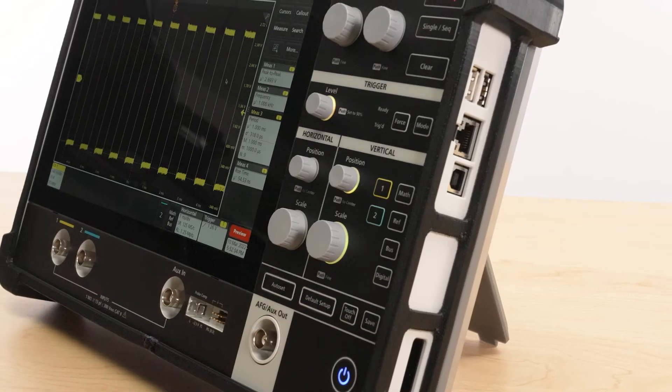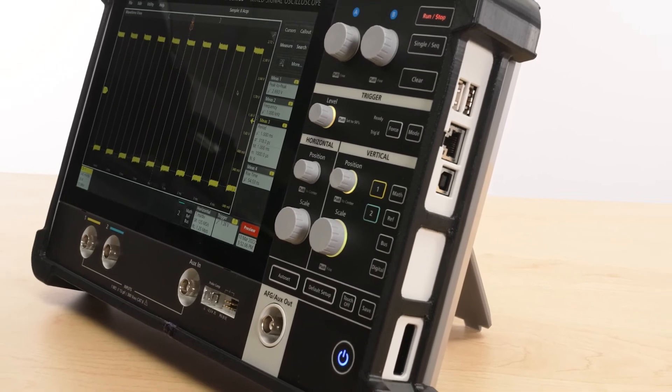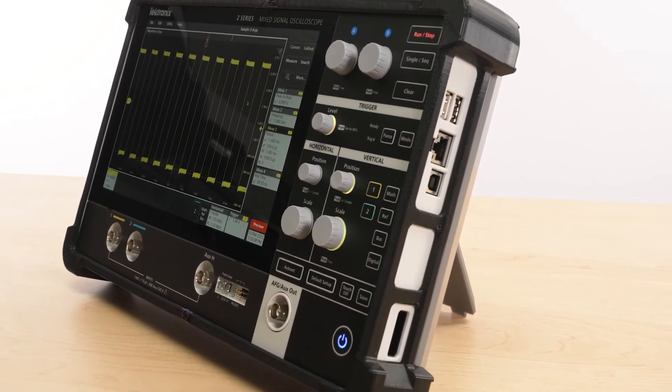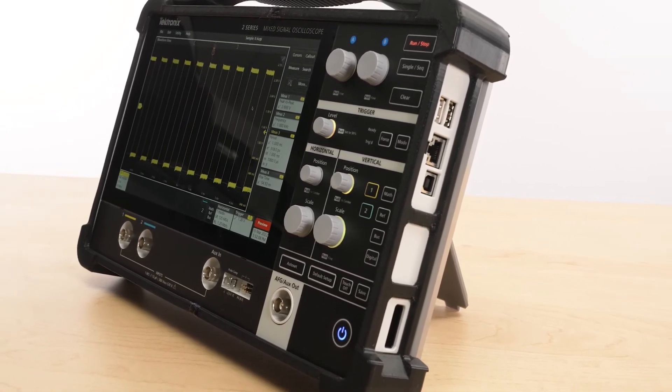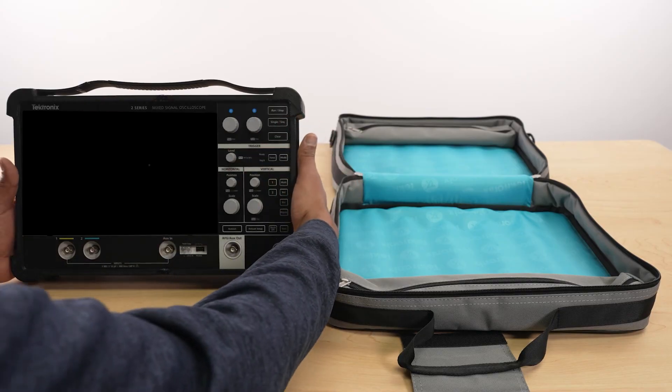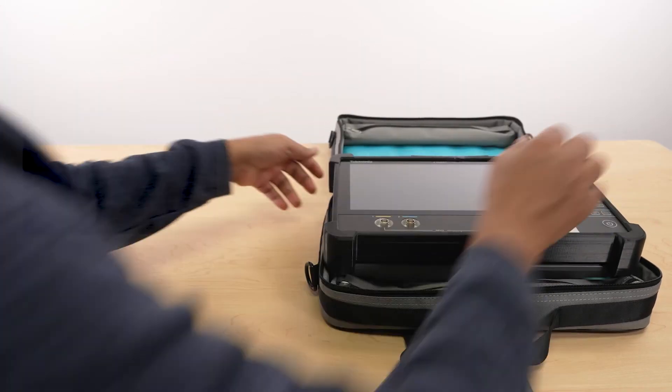An optional protective case safeguards your scope from up to 40-inch drops and includes a kickstand as well as a carrying case for whenever you're on the go.